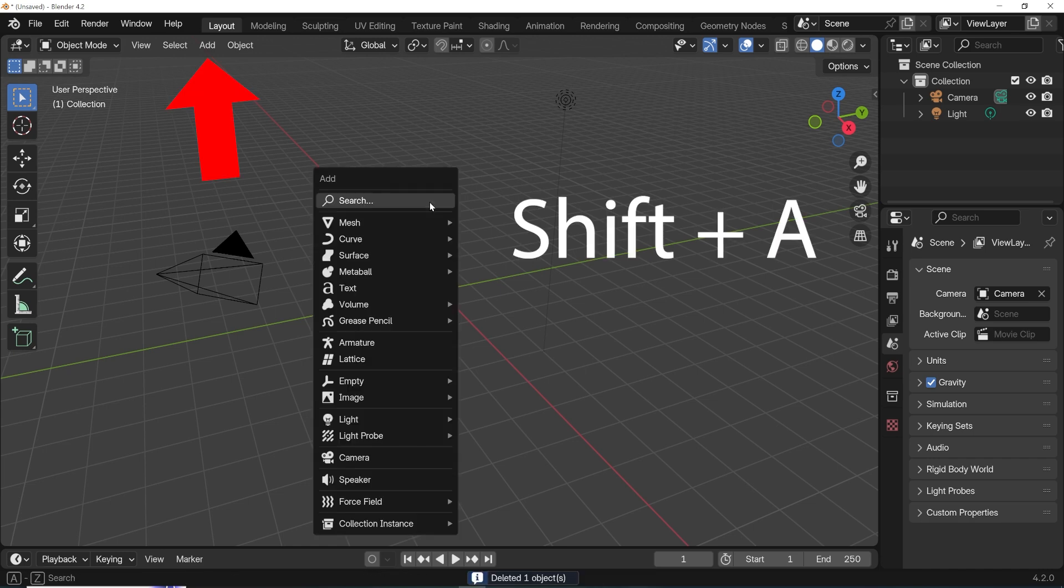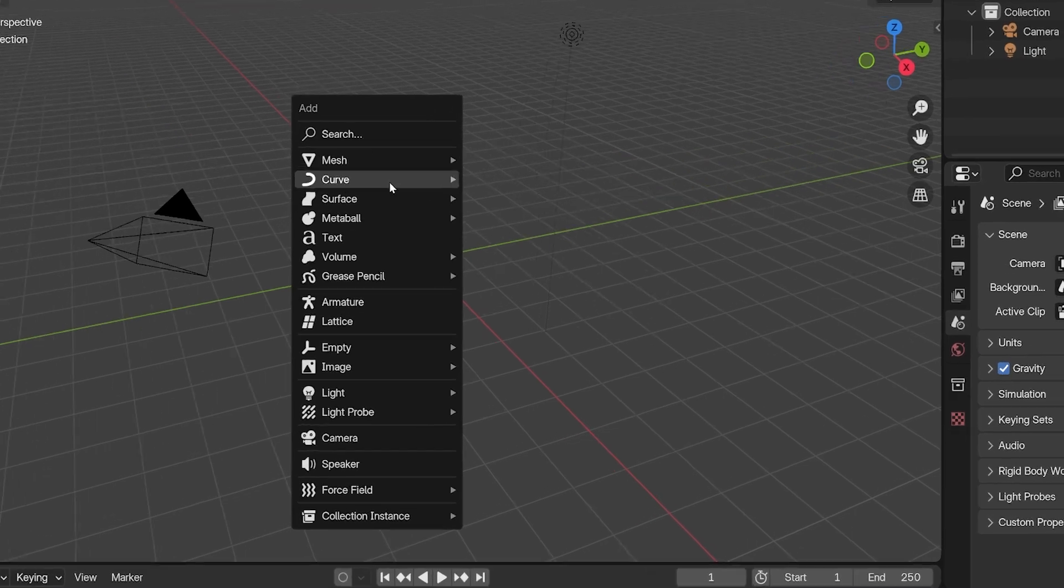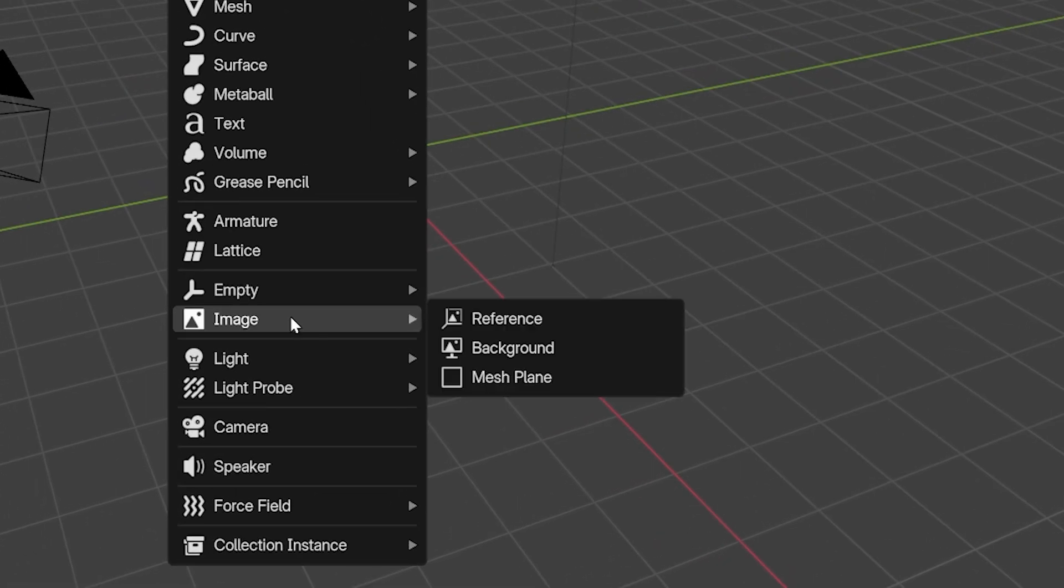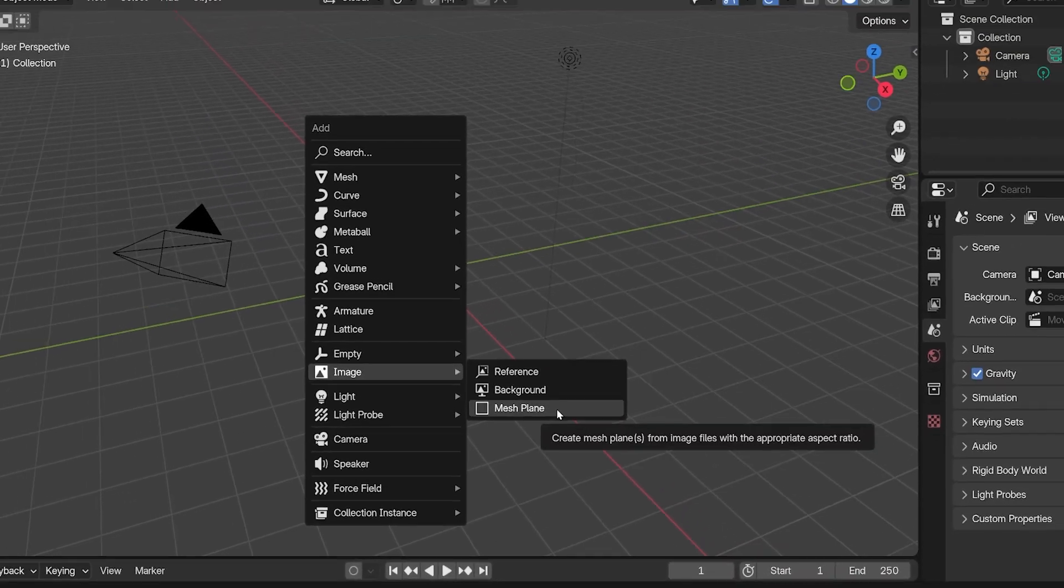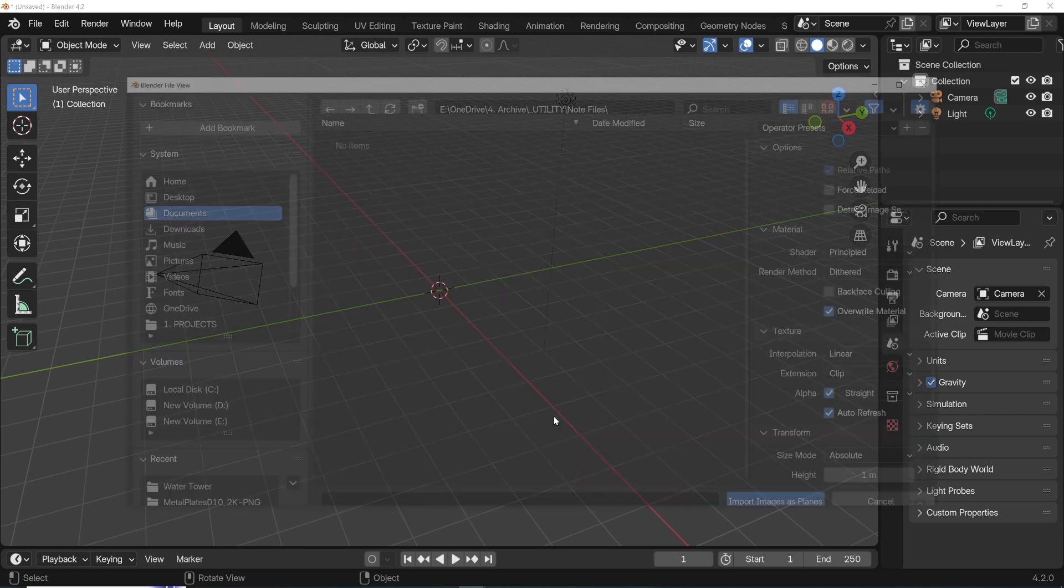You could also click the Add button in the top menu. Go down to Image and choose the option Mesh Plane. This is what Images Plane is called now.